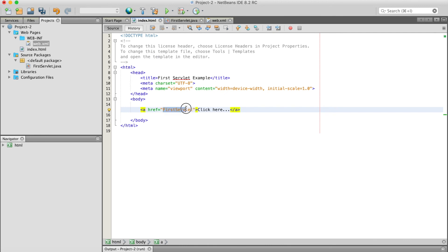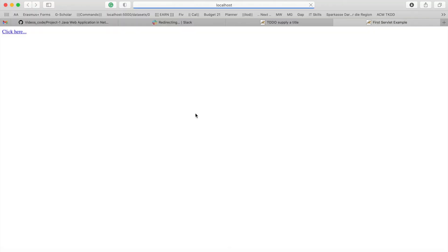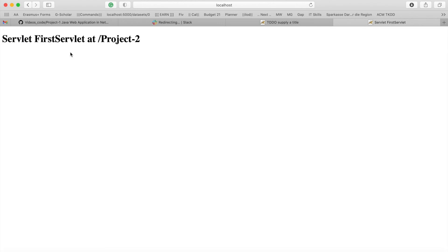So now it's linked, and we can see here we are just outputting 'First Servlet'. So we can run our project. Okay, so this is the HTML page. Click here. After clicking, it will go to the servlet.